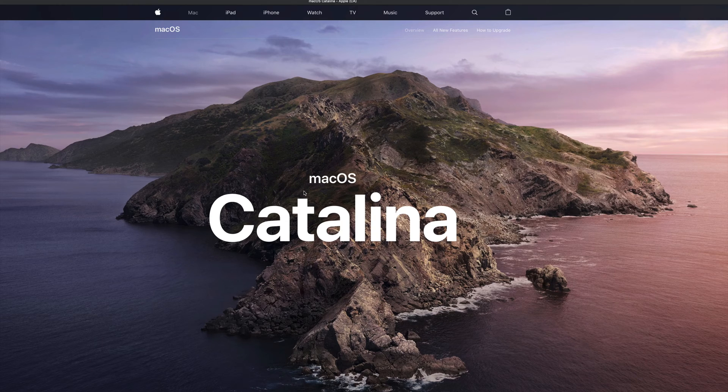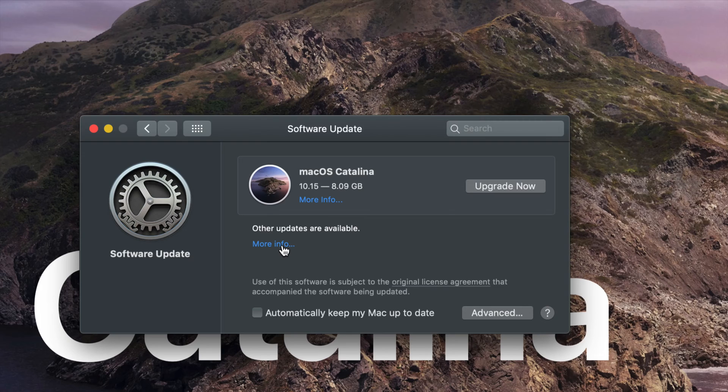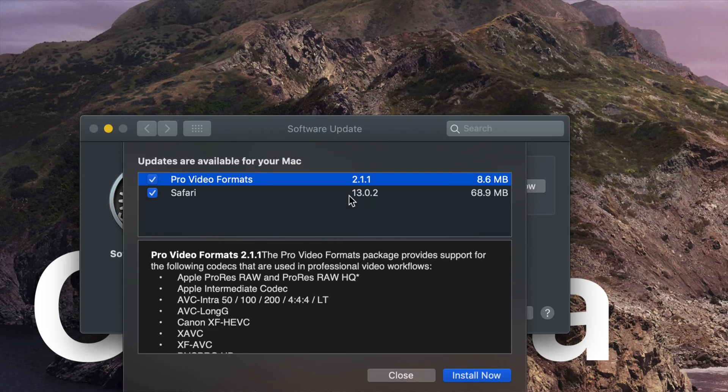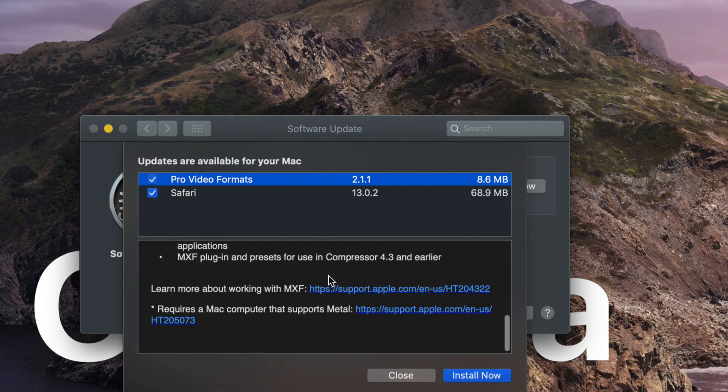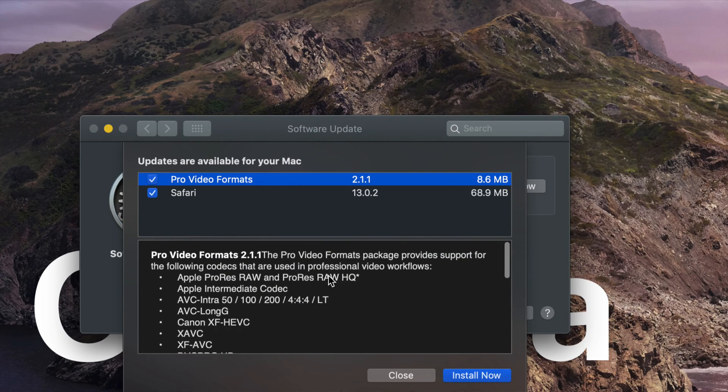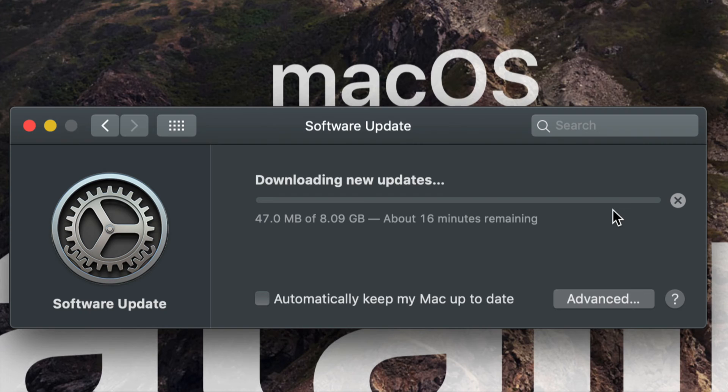It doesn't really give you step-by-step instructions, although those are available on Apple.com. Down here below you'll see other updates available. Click on More Info and then you should see Safari 13.0.2 and Pro video formats. These are other updates that you should install right now on your Mac as well.